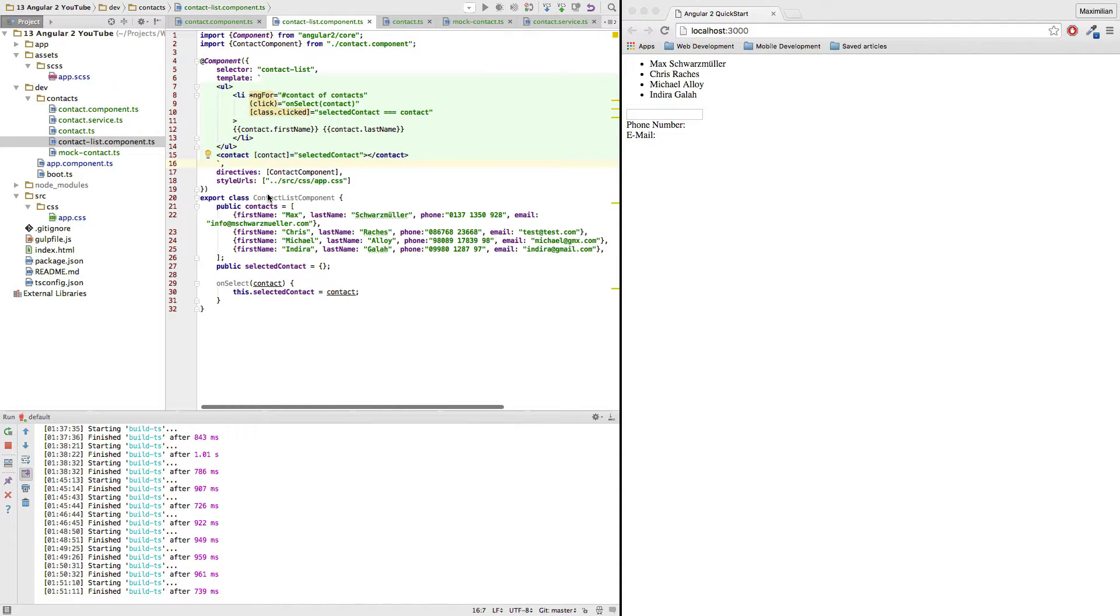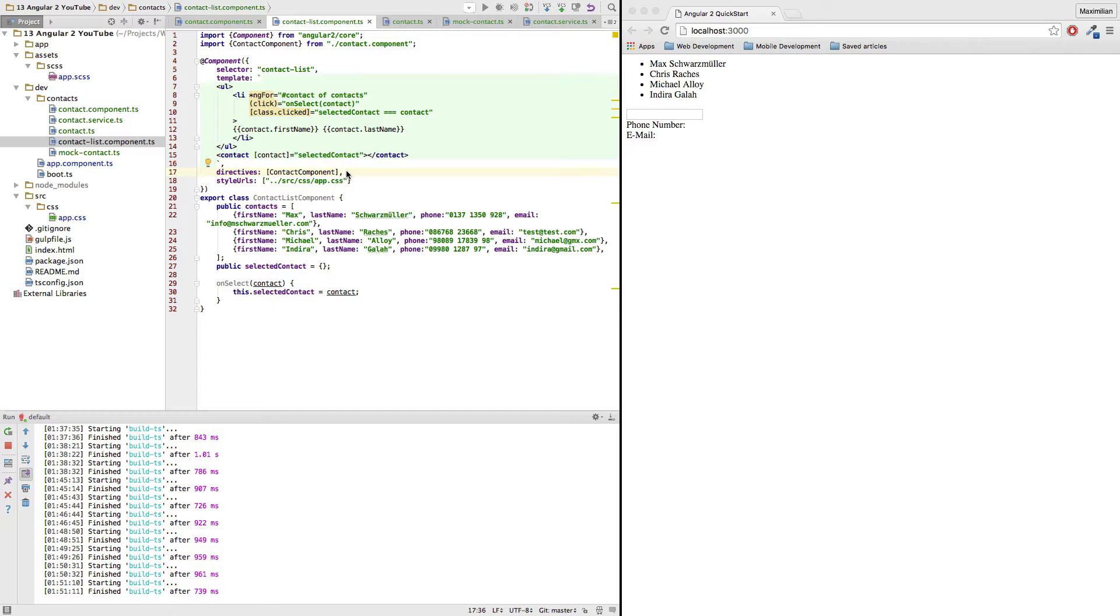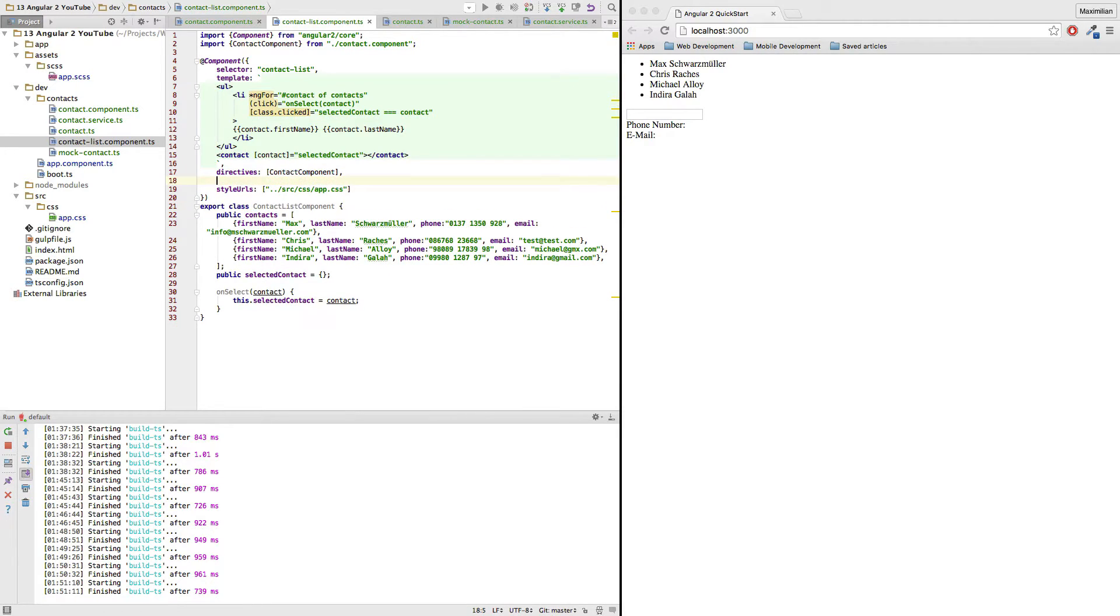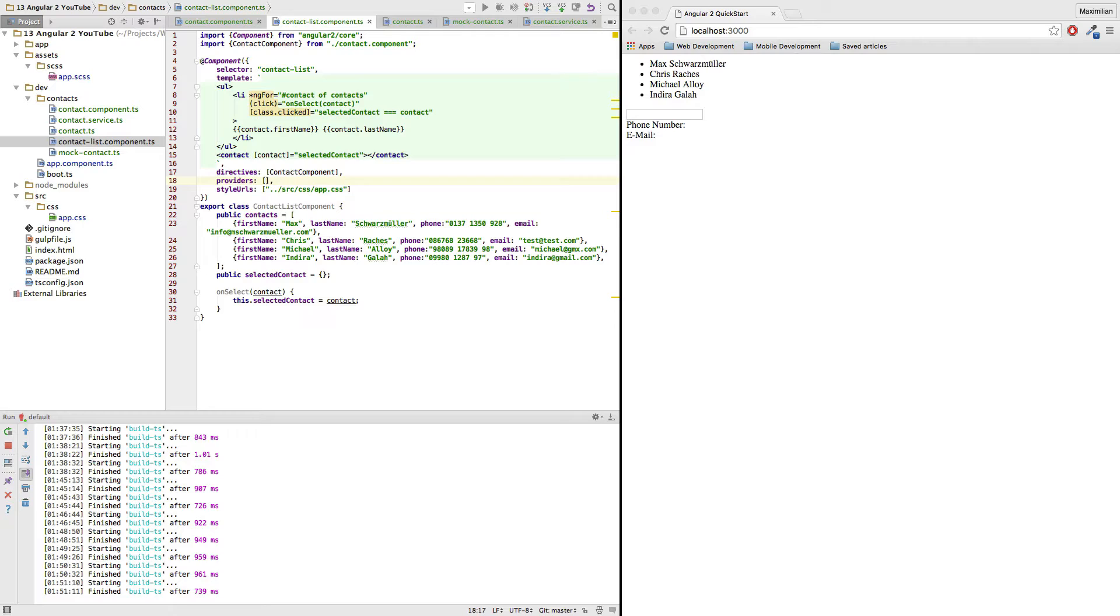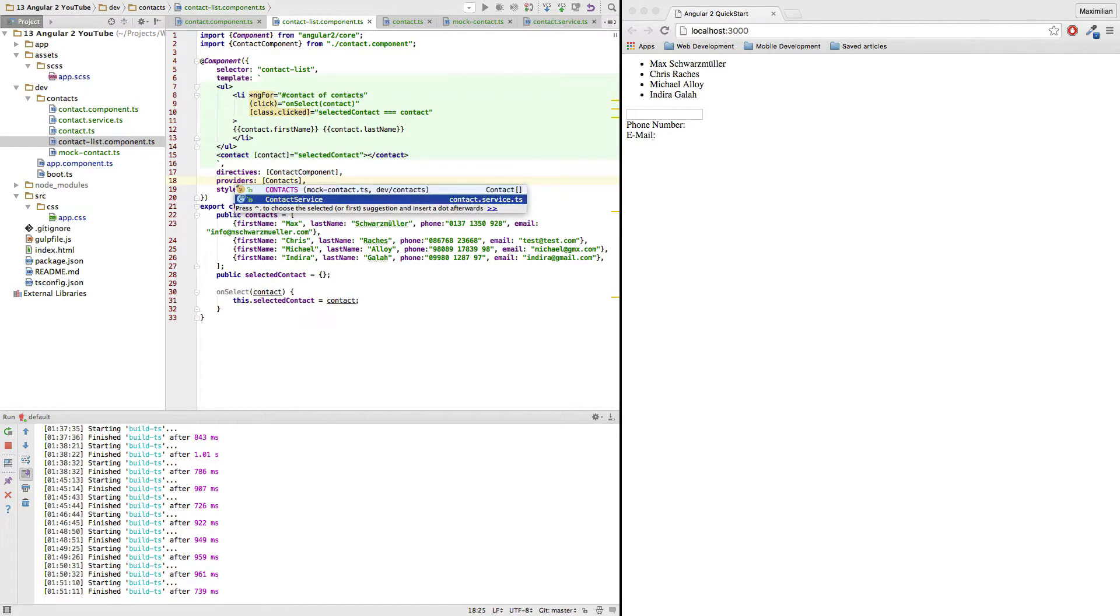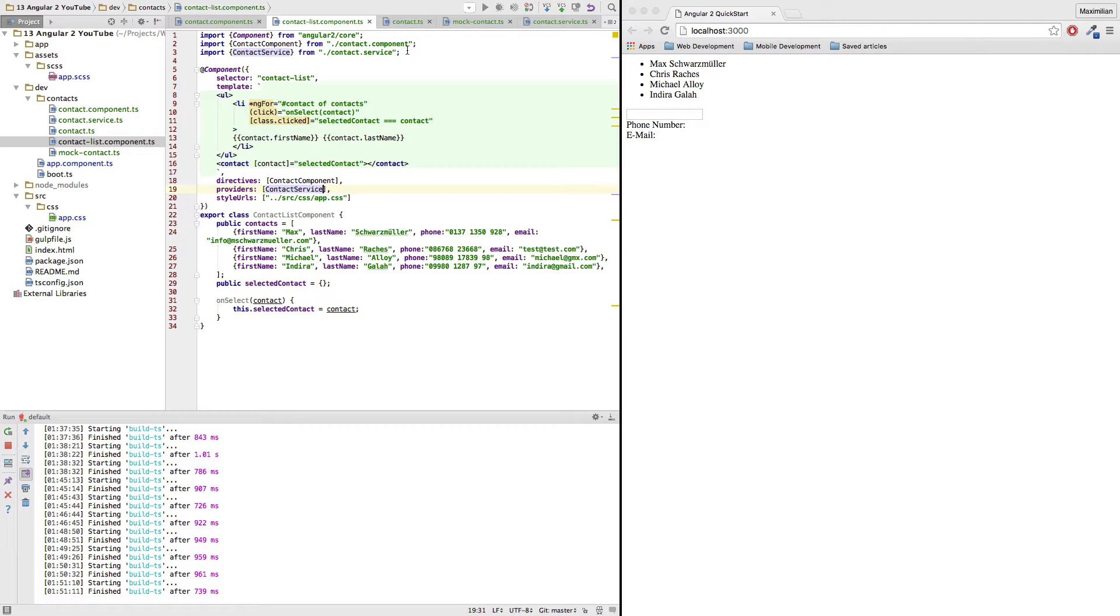Here is where we will have to somehow access the service to fill our contacts property here. So first of all, I made the service injectable, so we have to inject it here. Now as we specify directives used by this component, we can also specify services, or generally, to be injected objects used by this component. We do this by adding another configuration, the providers configuration, which also takes an array. And in here, we basically pass all objects which should be injected into this component. So we have our contacts service here. And import was automatically added.